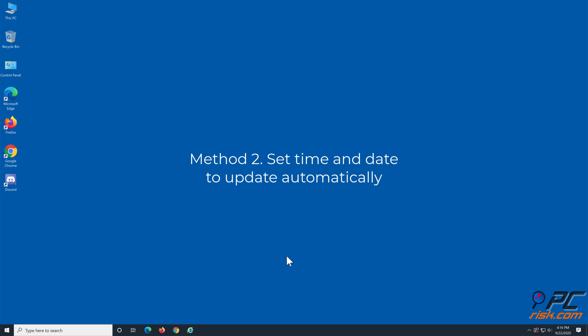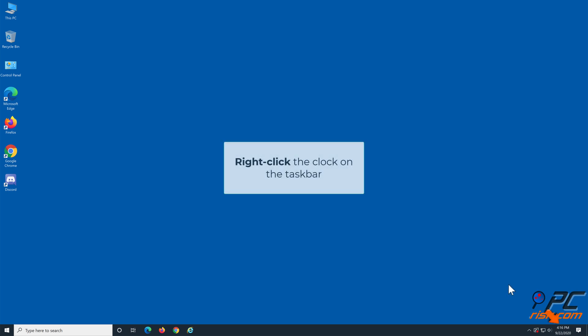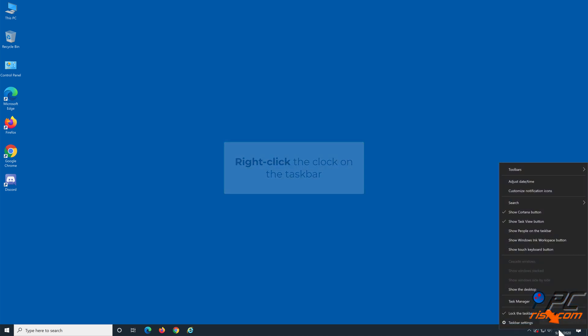Method 2: Set time and date to update automatically. Right-click the clock on your taskbar and click adjust time and date.